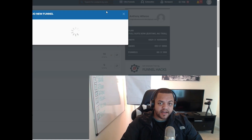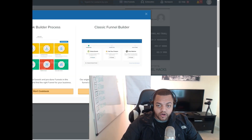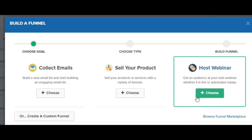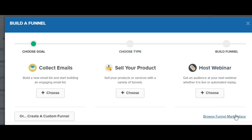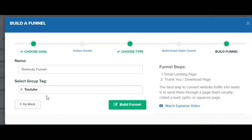So come right here and click on 'Add New,' then click 'Create New Funnel.' Let's just choose emails and name this one '15 Minute Funnel' for now. Create your tag, mine says YouTube. Click 'Build Funnel.'